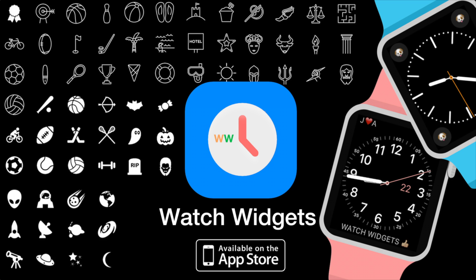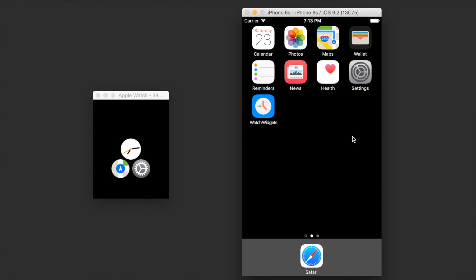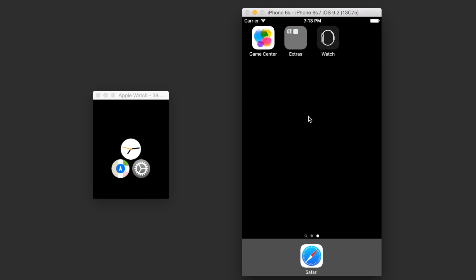Hey there, welcome to the watch widgets tutorial. I'll be showing you step by step how to use this awesome app. Here you'll see a simulated phone screen and a simulated watch screen. We have watch widgets installed here.